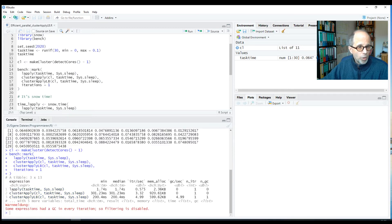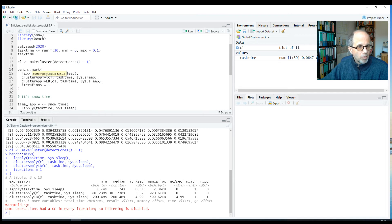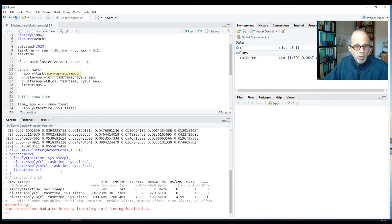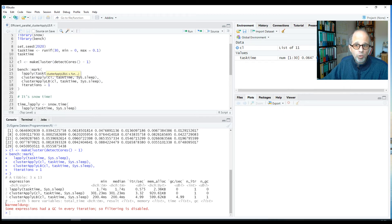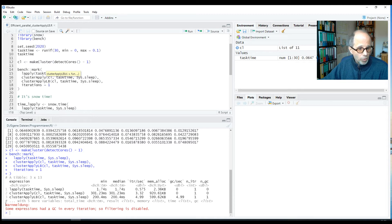And the task time vector determines how long to do that. So we have differing task times. And we compare three approaches: l-apply, cluster-apply, and cluster-apply-lb. And we'll see in a moment what cluster-apply-lb means. Here we have some red text in the console. It's not an error message, but the bench package is very explicit about the garbage collector. So that's convenient.